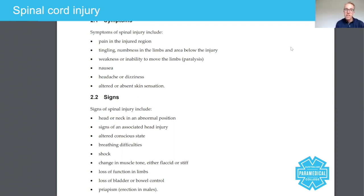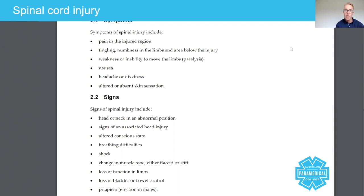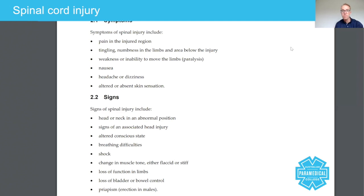Tingling and numbness in the limbs and area below the injury. Patients will routinely complain of tingling and numbness if there is a spinal cord injury — tingling means an abnormal sensation, and numbness means they can't actually feel. That presents in the area below the injury.